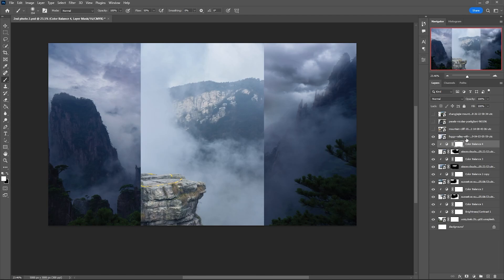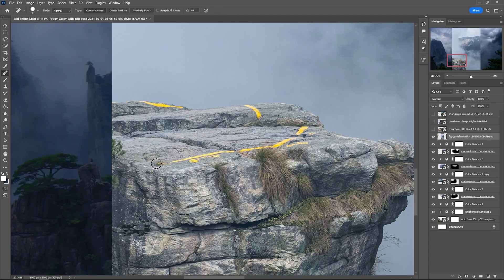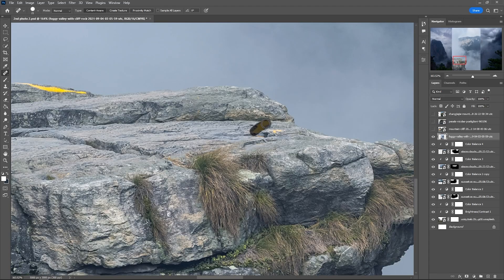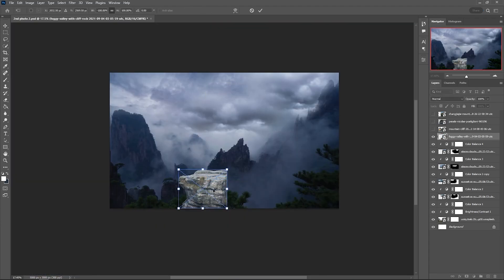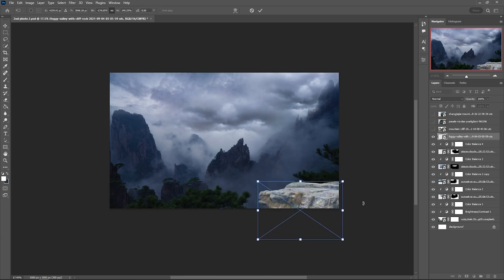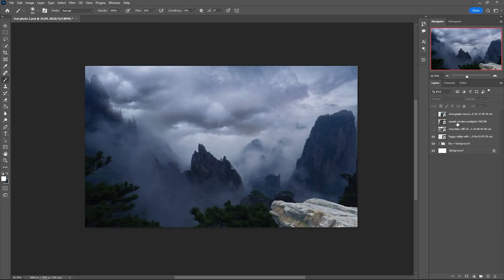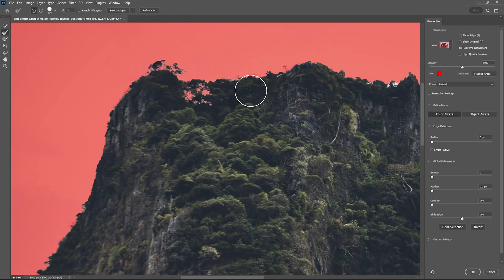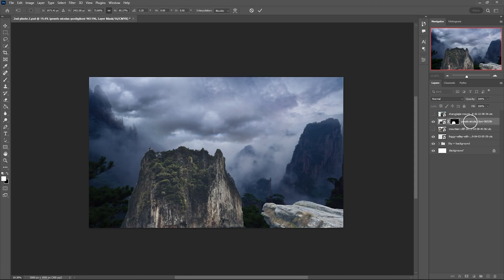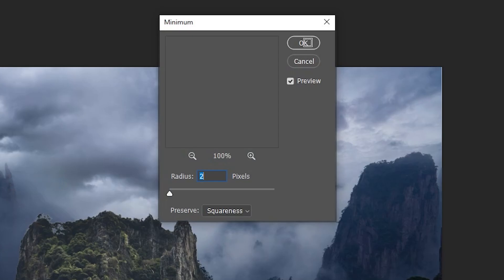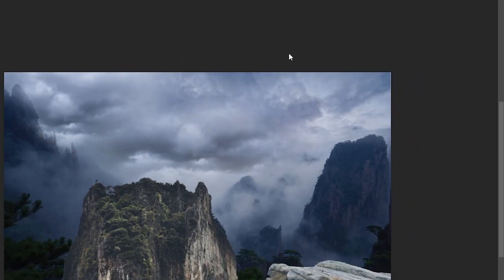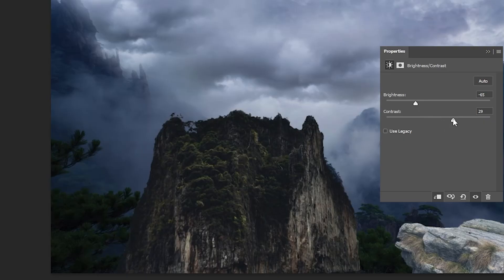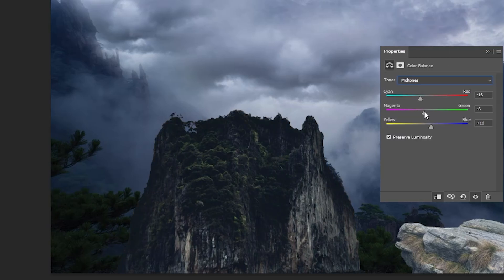The next step was to add the cliff. First I got rid of the yellow lines and then simply used the quick selection tool to extract it and place it in the bottom right corner. I also masked this mountain element and used Refine Edge for a better selection. I placed it and noticed a white outline, so to erase it I went to Filter, Other, and Minimum and set the radius to 2 pixels.